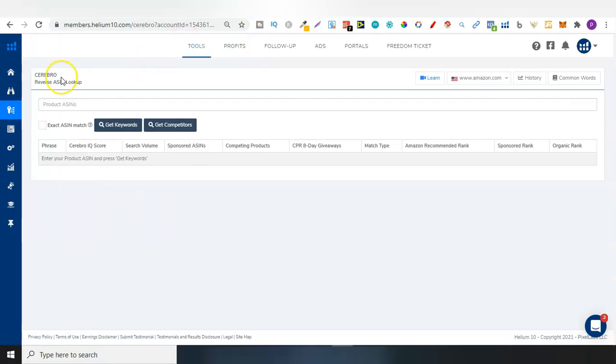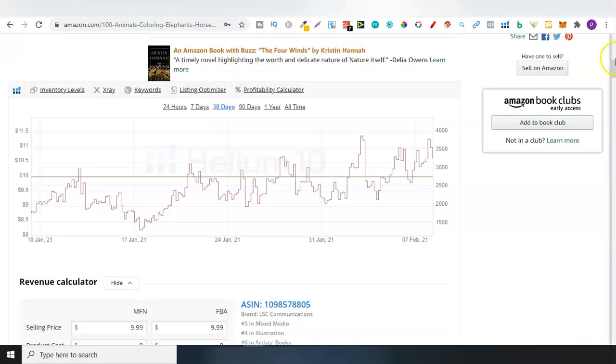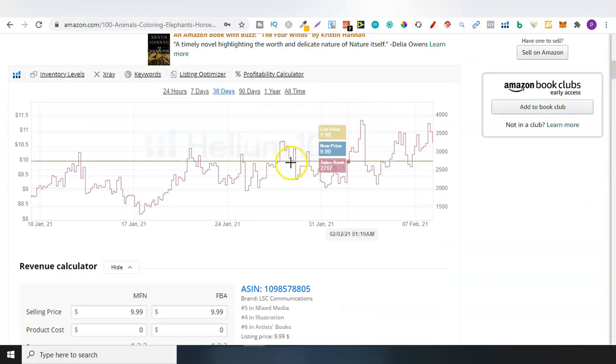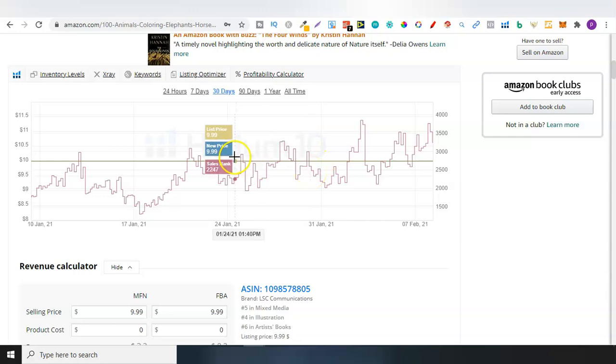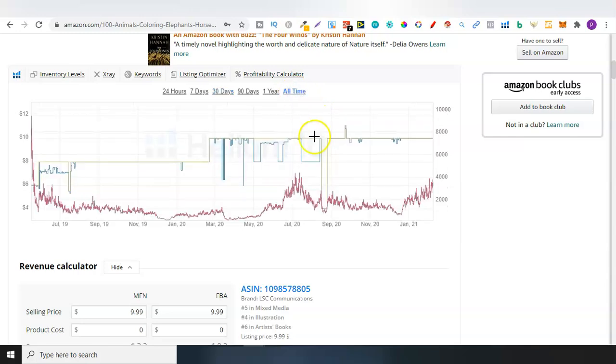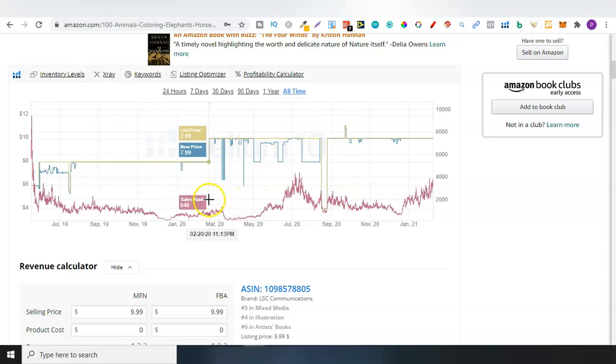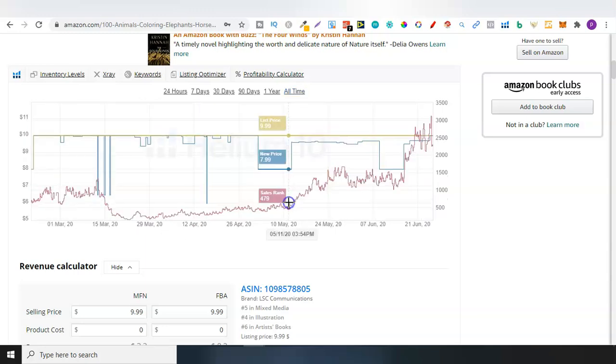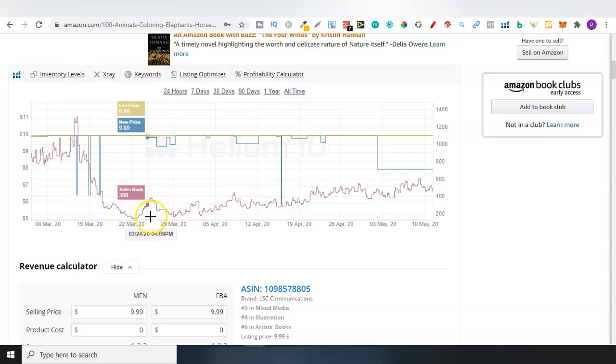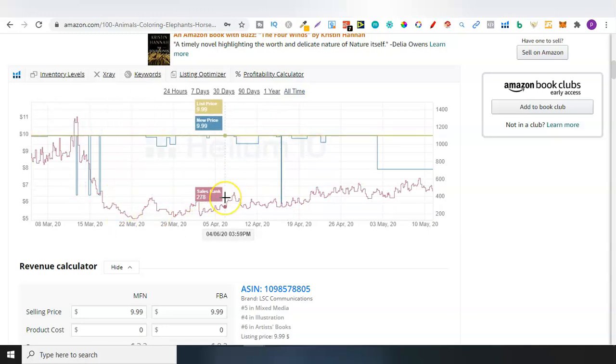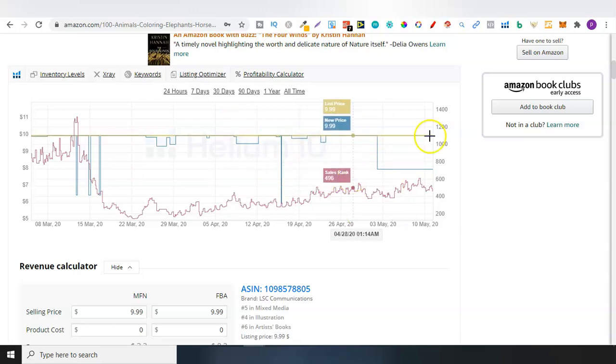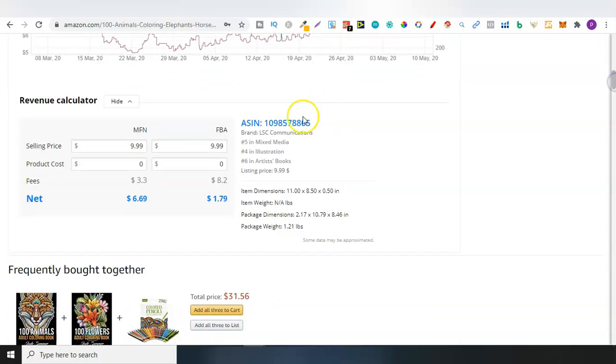Now here we are on Cerebro, the reversed ASIN lookup. So what I'm going to do is just go over to Amazon. I've already pulled up a book. If you see this graph, this is also Helium 10 but this is completely free and I highly suggest getting this because when you're doing your research you can actually check the BSR of a book over time. This is free so all you have to do is type in Google Helium 10 free Chrome extension. You do need a free Helium 10 account as well.